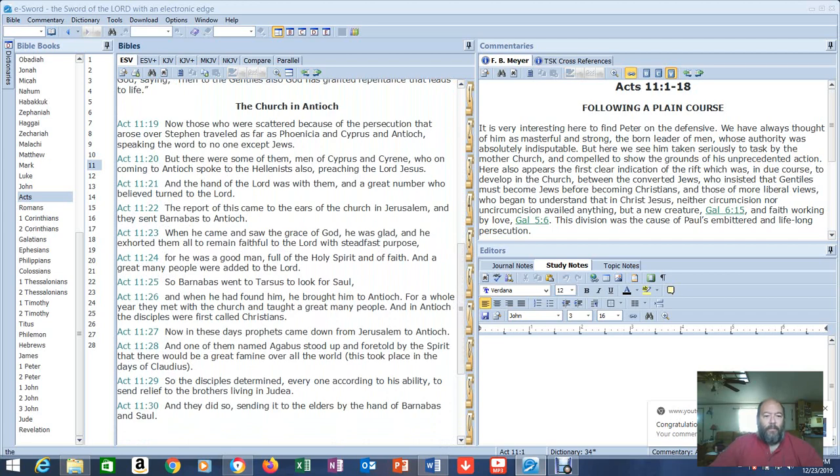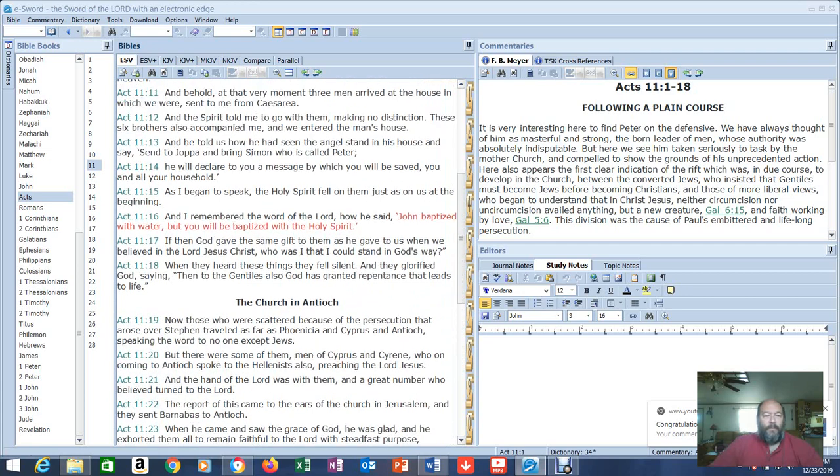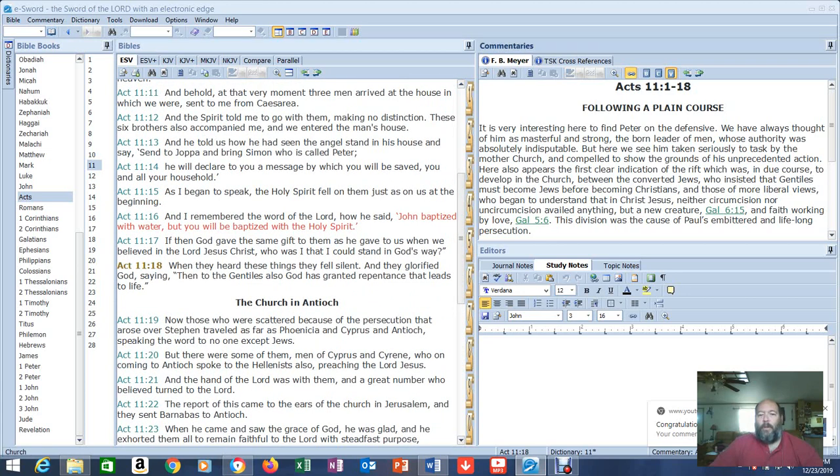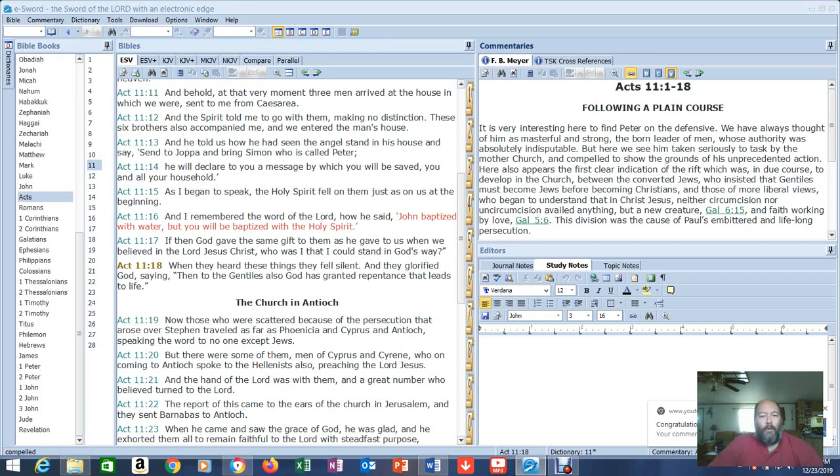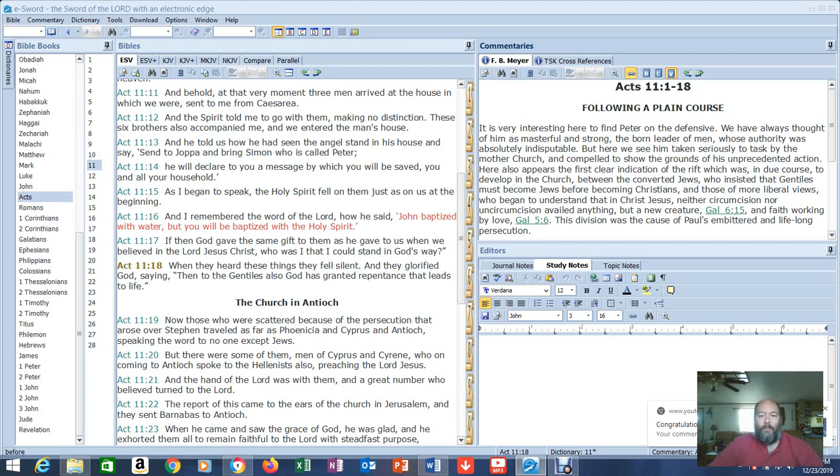And then it goes on to talk about persecution and stuff like that. So, the commentary associated with this one. Following a plain course. It is very interesting here to find Peter on the defensive. We have always thought of him as masterful and strong, the born leader of men, whose authority was absolutely indisputable. But here we see him taken seriously to task by the mother church and compelled to show the grounds of his unprecedented action. Because you remember what he used to do, and Paul called him out. He also appears the first clear indication of the rift, which was in due course to develop in the church. Between the converted Jews, who insisted that Gentiles must become Jews before becoming Christians, sound familiar? Follow the Torah, live under the law.